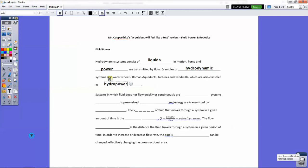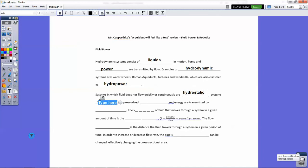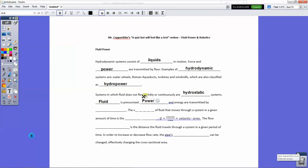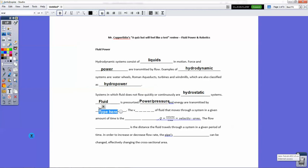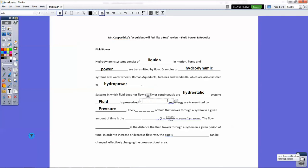Systems in which fluid does not flow quickly or continuously are considered hydrostatic systems. Fluid is pressurized. You could say force here, you could also say power, you can also say pressure. Actually, pressure is what should go here. Pressure should go here. Power and energy are transmitted by pressure, really force and energy. Force and energy are transmitted by pressure.